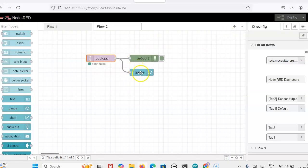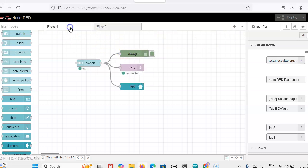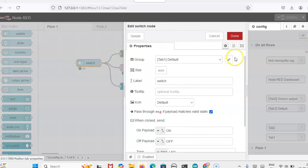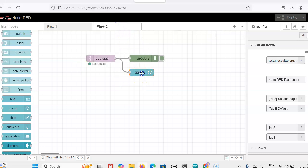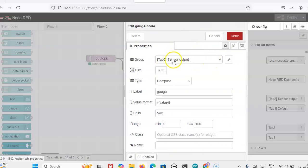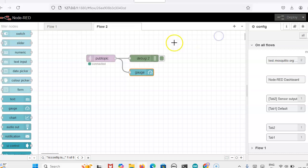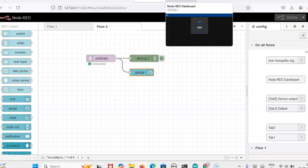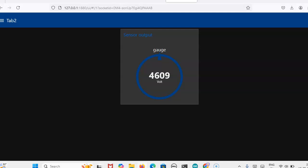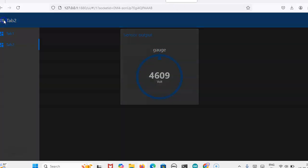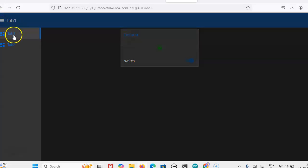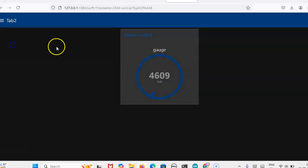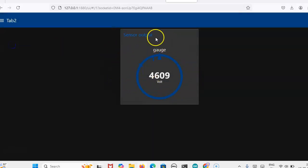Now we will see the output. These two we have created in flow one, tab one, then flow two is tab two. After deploying, we are getting this: tab one for voltage measurement and switch control, LED control, and tab two is for voltage measurement. Sensor output voltage it will measure.